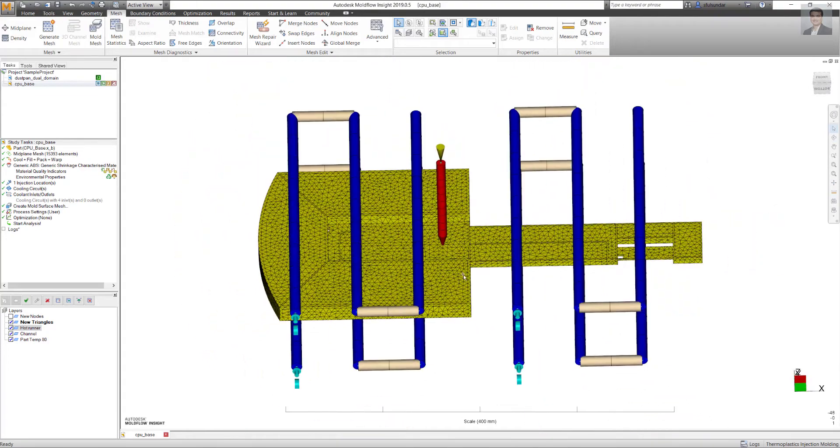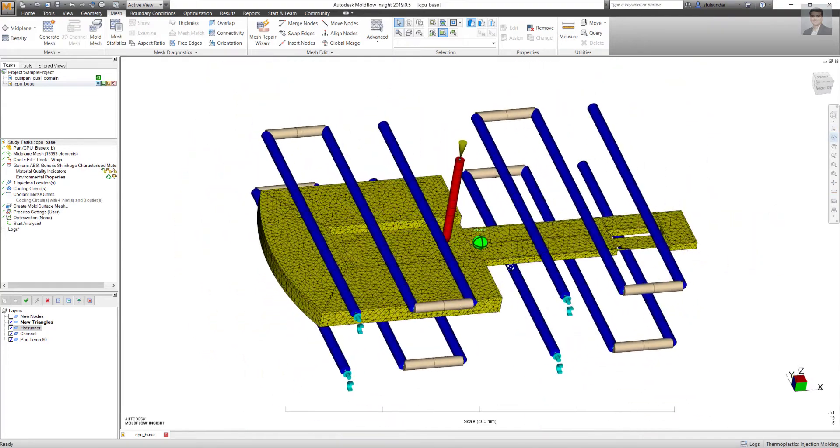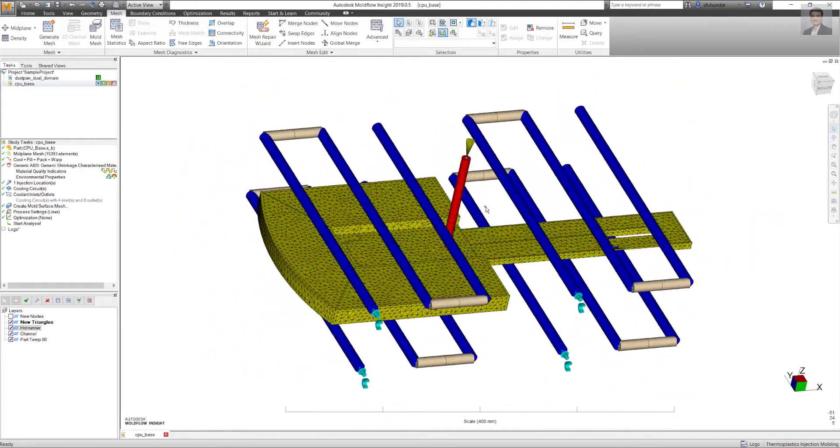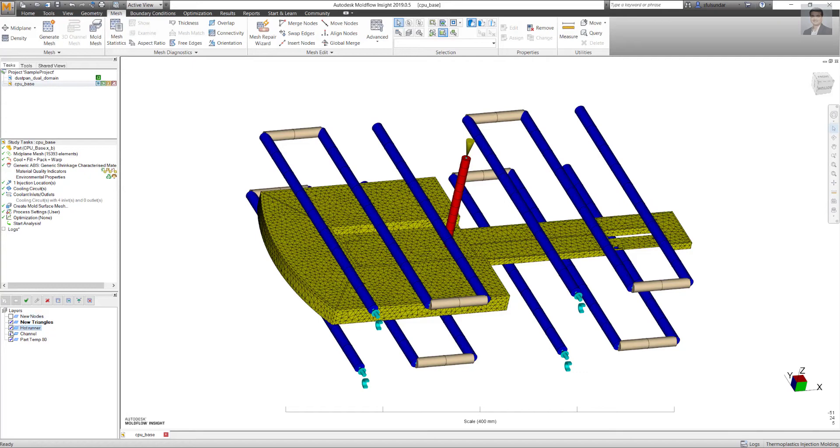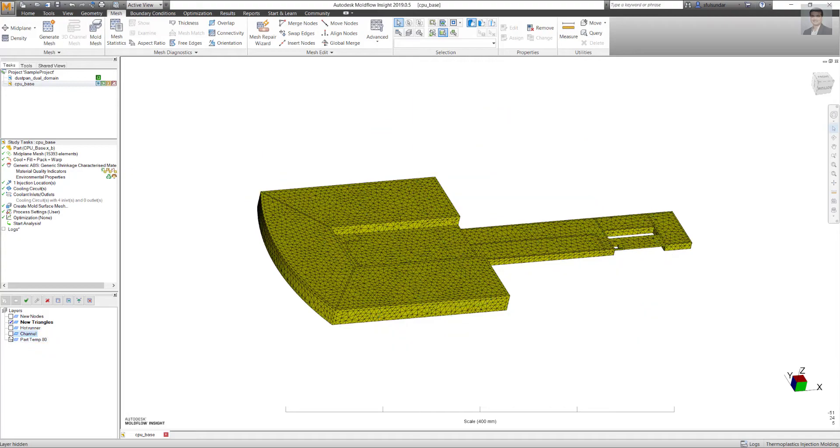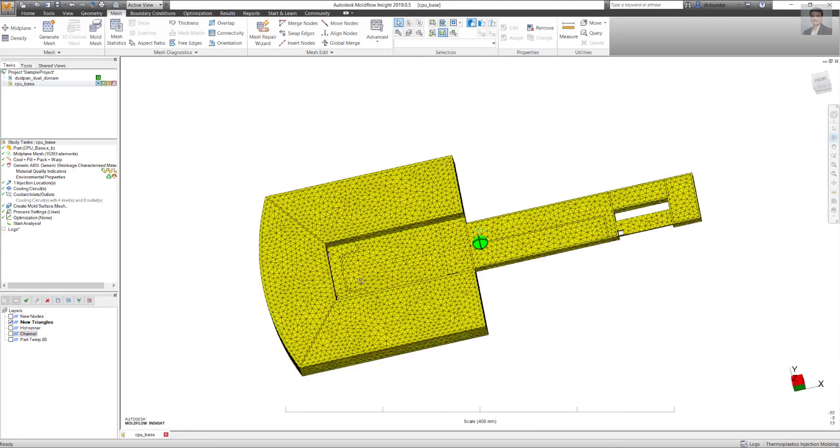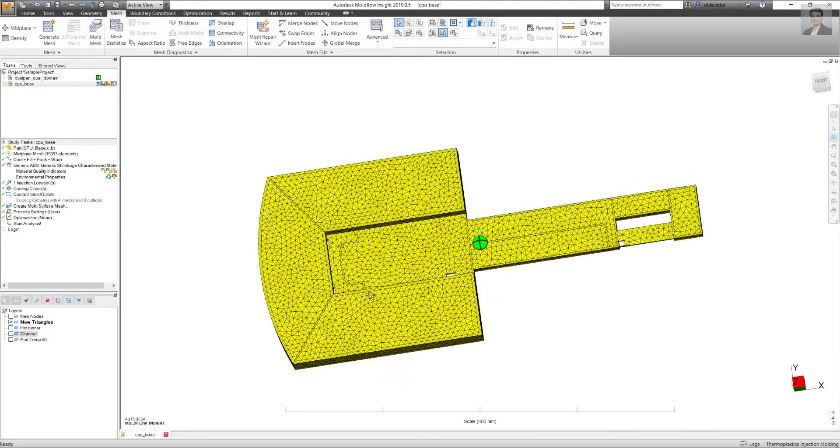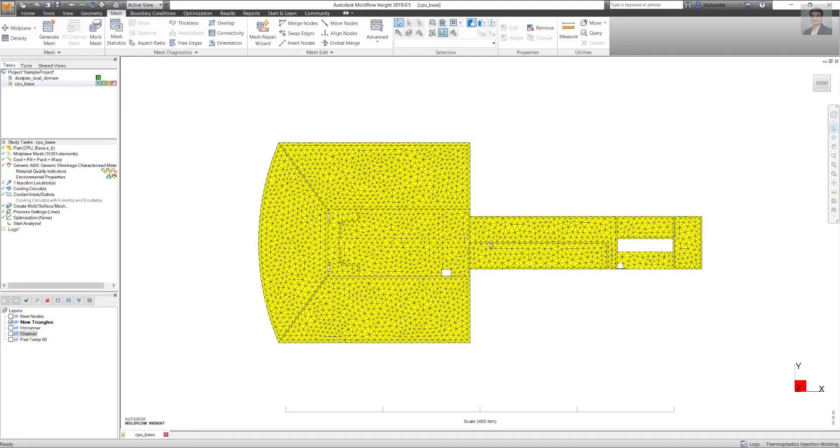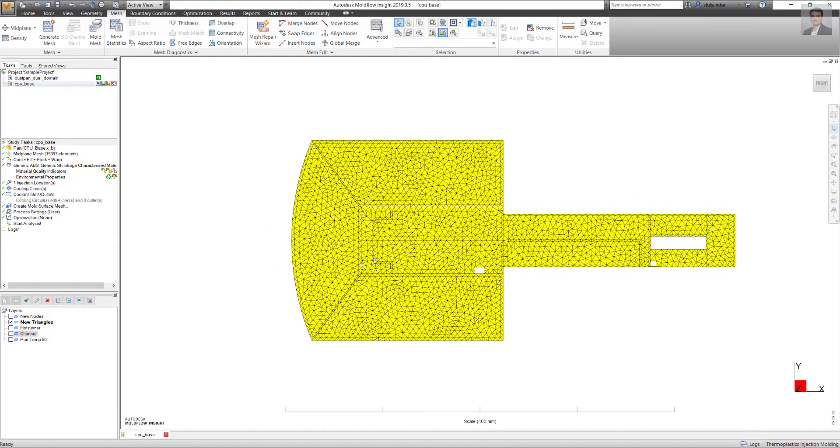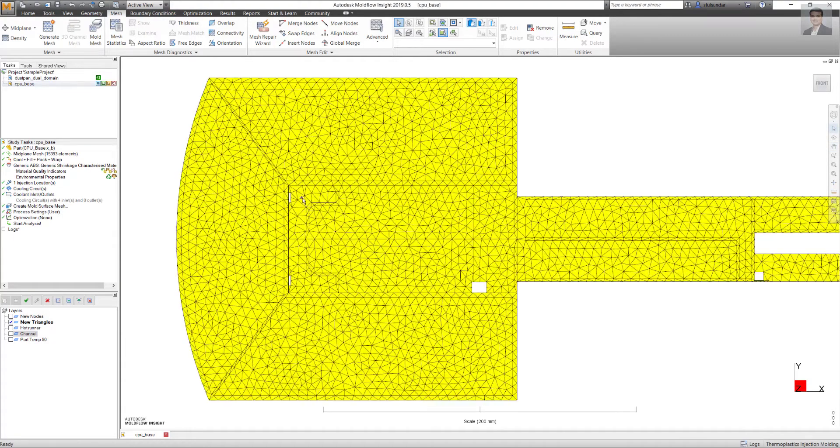As you can see, I'm working on an injection molded part with a hot runner feed system and cooling assigned to it. But there could be a scenario where I want to see what would be the change in the temperature or the part profile temperature if I assign a higher temperature at these locations.